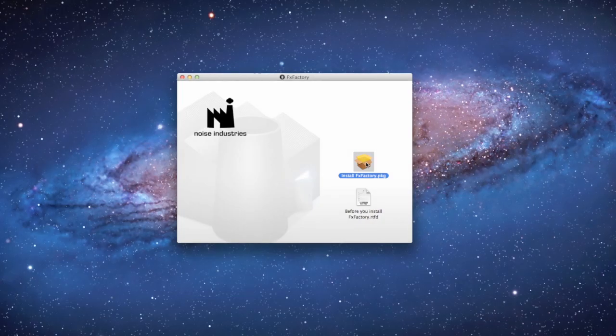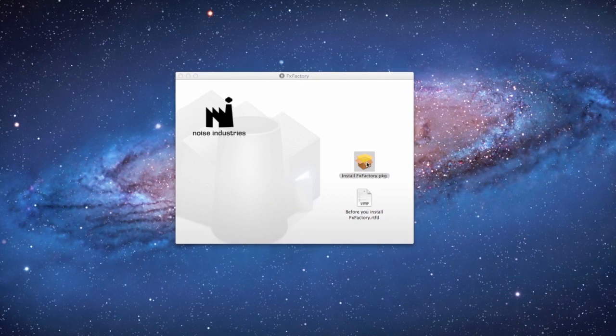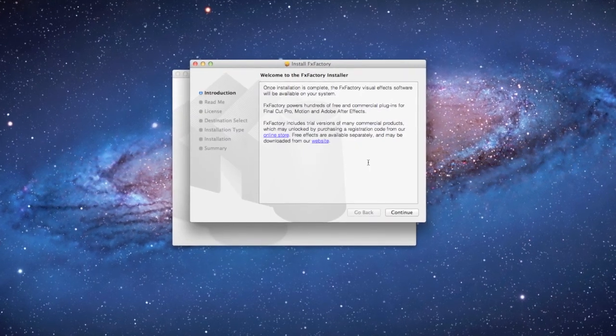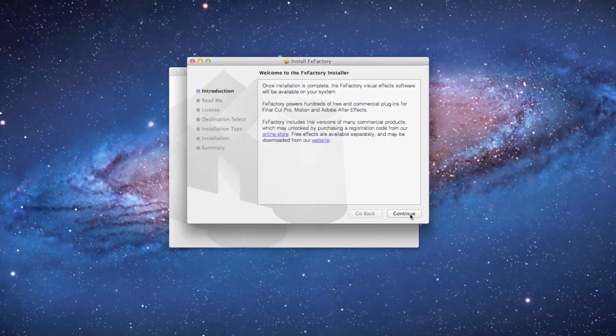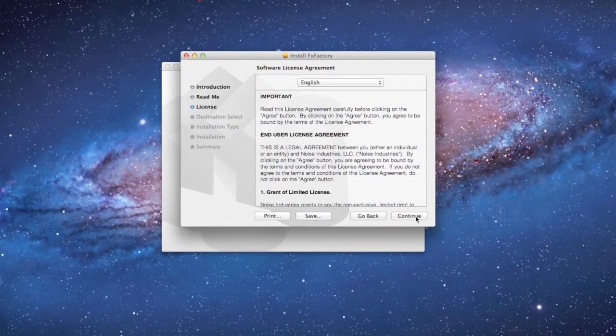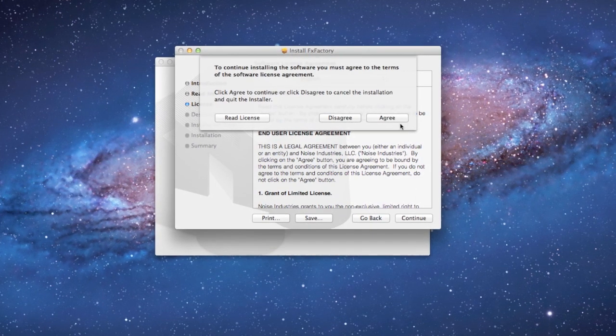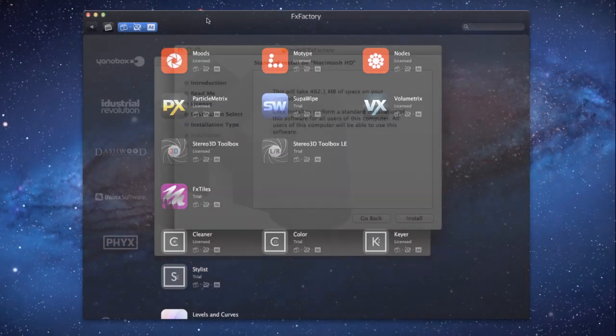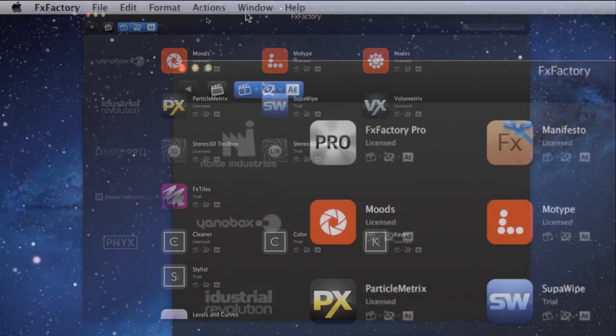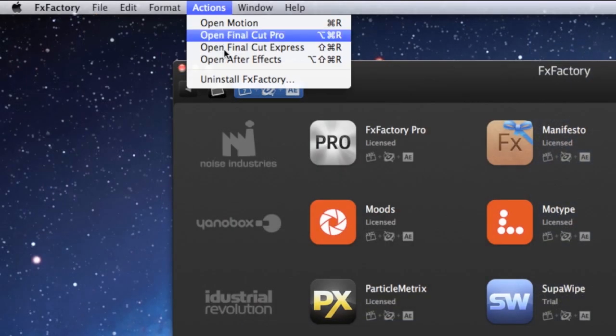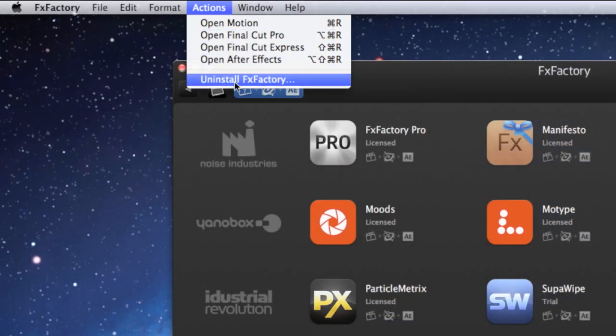If you have already uninstalled FXFactory by simply putting the application in the trash, simply install FXFactory again and use the built-in uninstaller to properly remove all components.